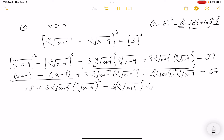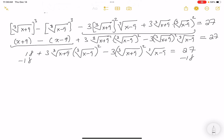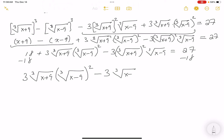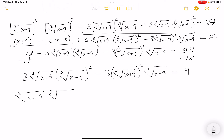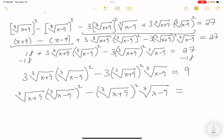So I have 18 plus those middle terms equals 27. The first thing I'd do is subtract 18 from both sides, giving: 3 times cube root of x plus 9 times cube root of x minus 9 squared, minus 3 times cube root of x plus 9 squared times cube root of x minus 9, equals 9. Then divide both sides by 3, and that makes it 3.